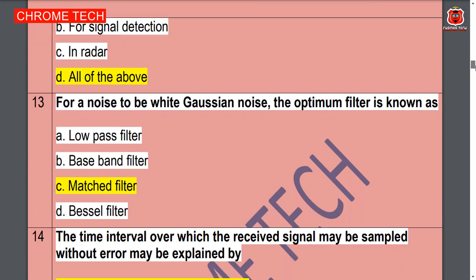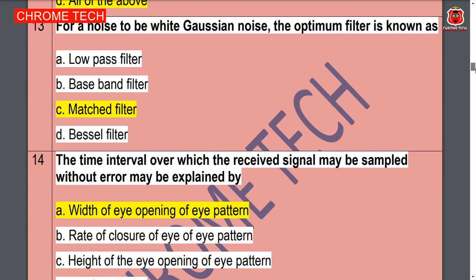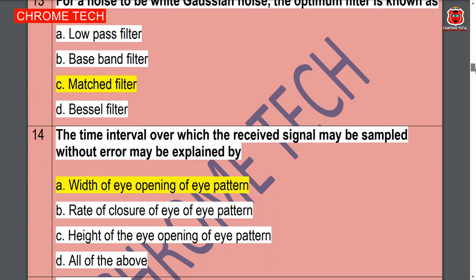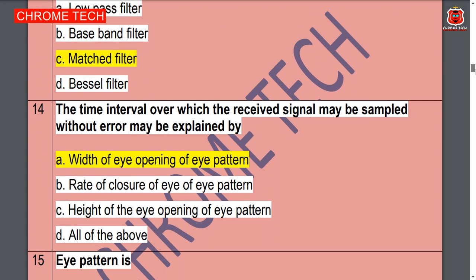Thirteenth question: for white Gaussian noise the optimum filter is known as — matched filter, option C is the correct answer. Fourteenth question: the time interval over which the received signal may be sampled without error...